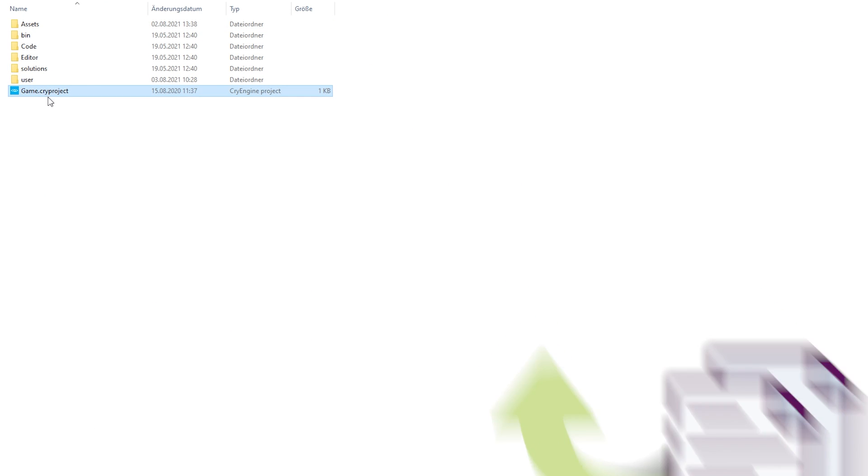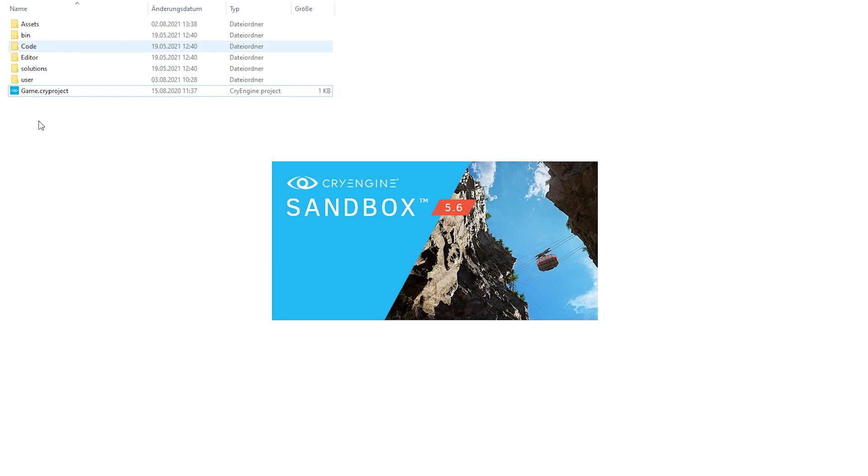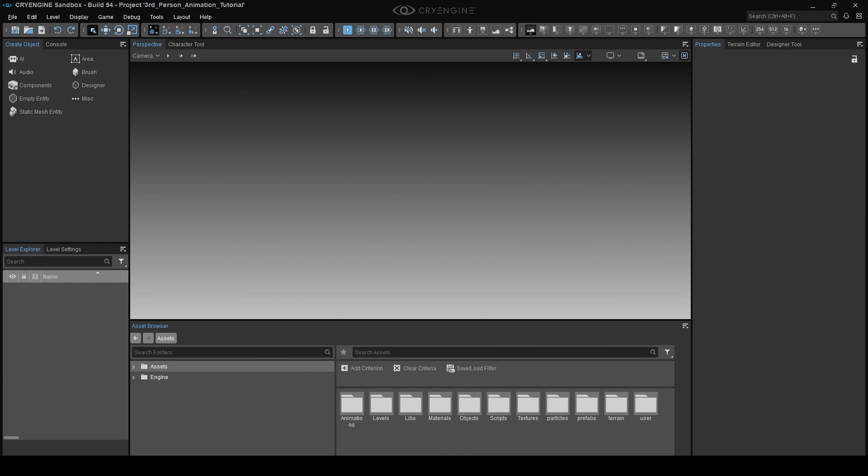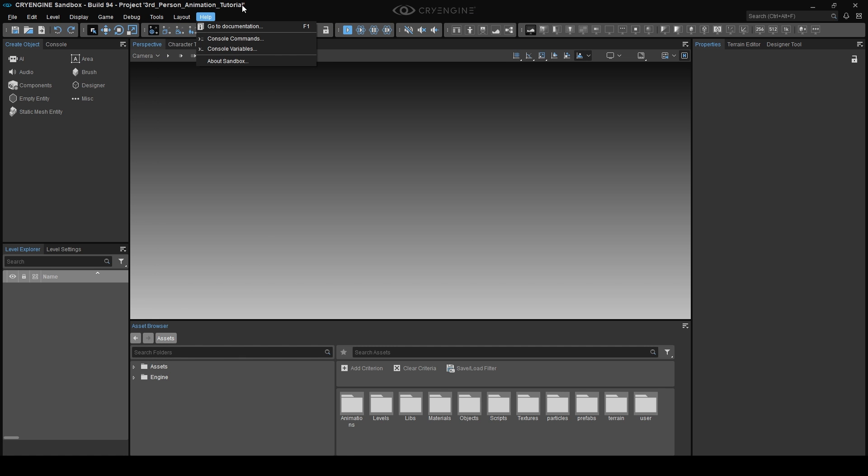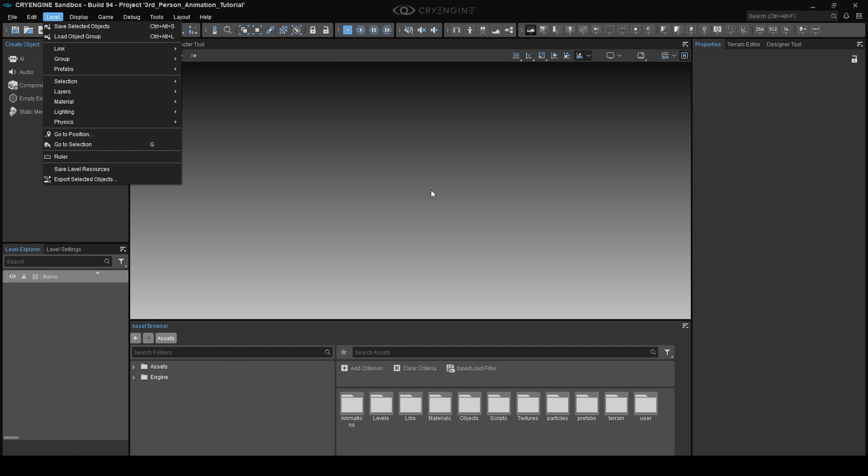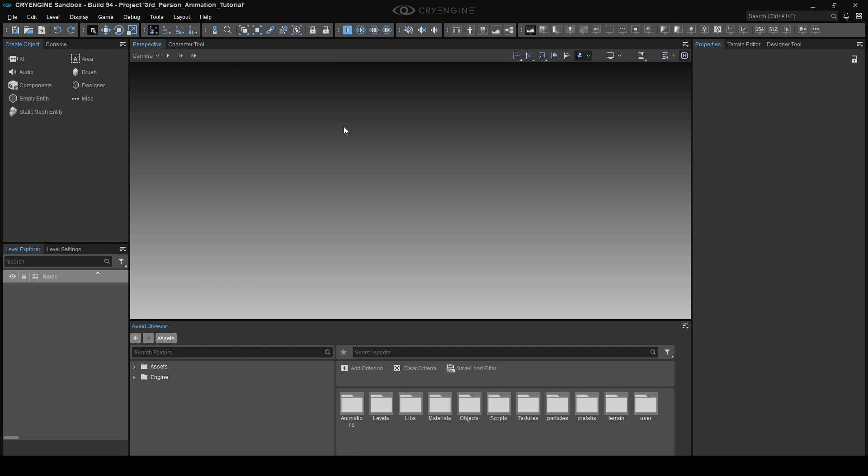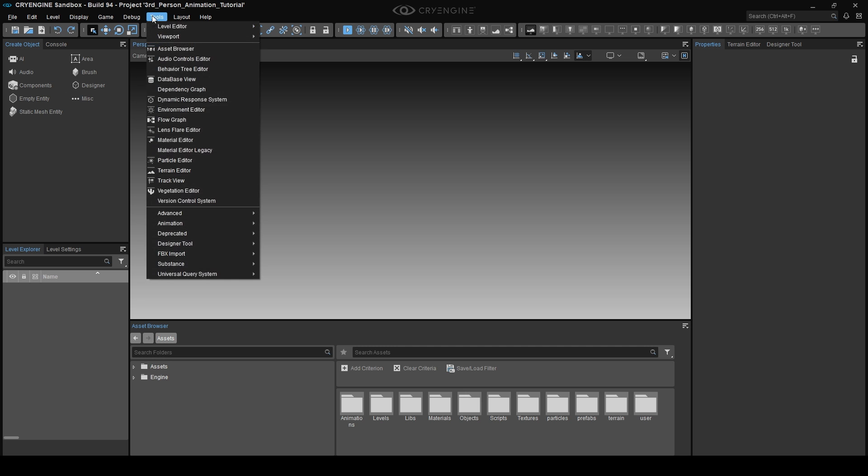And of course at that point, I expect you to already have the animations for basic locomotion and a character of course. If not, don't worry. Just check one of the previous tutorials about getting animations in the CryEngine and continue from there. I'm also assuming you have the editor open by now. We don't need to open any levels, we just need to navigate to the tools bar, then to animation and open our beloved character tool.